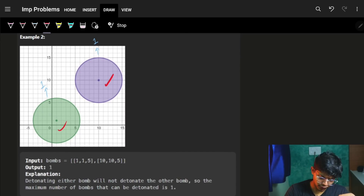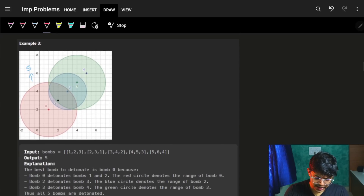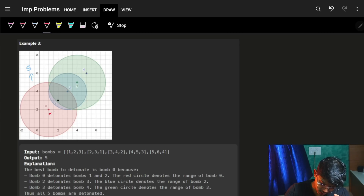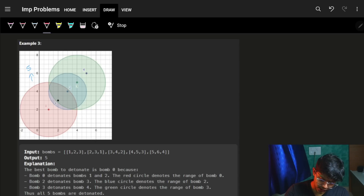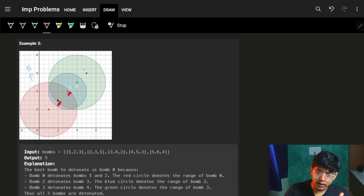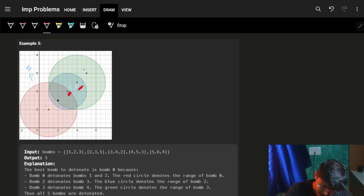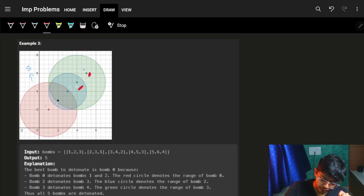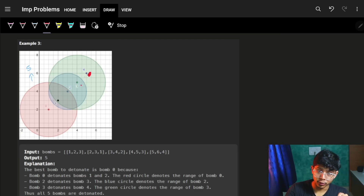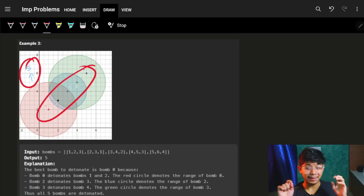If both bombs are very separate, then for sure if you blast either one, only one blast each. So the maximum blast is only one. In the five-bomb example — bombs zero, one, two, three, four — if I blast bomb zero, it will blast bombs one and two. But as soon as bomb two gets blasted, it will try to blast bomb three, and as soon as bomb three gets blasted, it will try to blast bomb four. So because of zero, it blasted one and two; because of two, it blasted three; because of three, it blasted four. That's the reason because of zero, everyone is ultimately getting blasted. All five bombs will get blasted and my answer will be five.